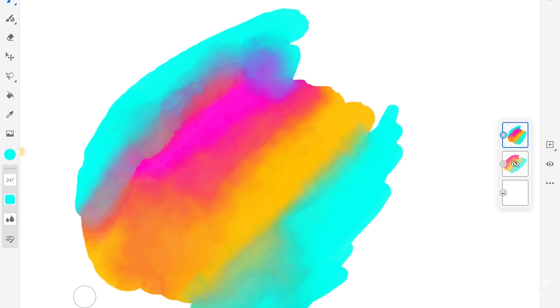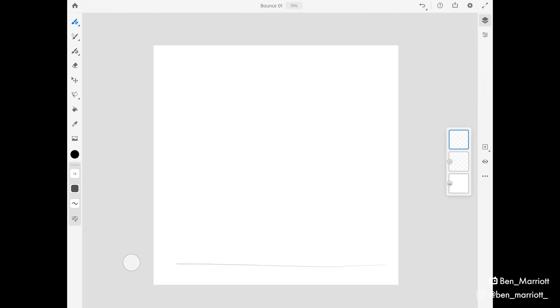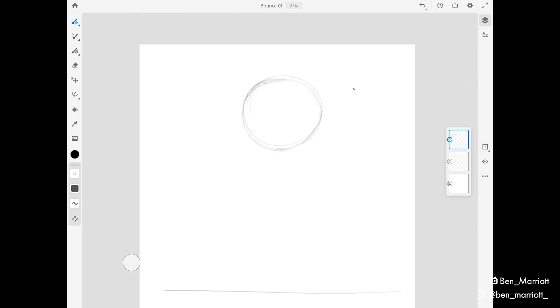For something really simple like a bouncing ball, we can start straight in Fresco. On a new layer, I've got a guide for the ground and I'm going to draw our ball near the top of the canvas here. I'm going to draw a rough outline of each frame of the animation on this layer. So we've got another ball starting to fall downwards and another.